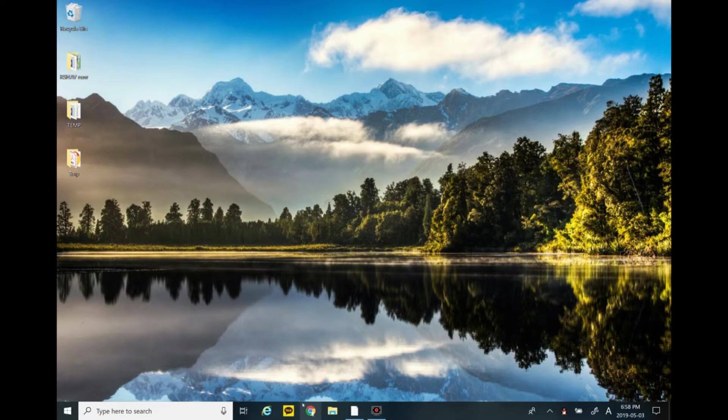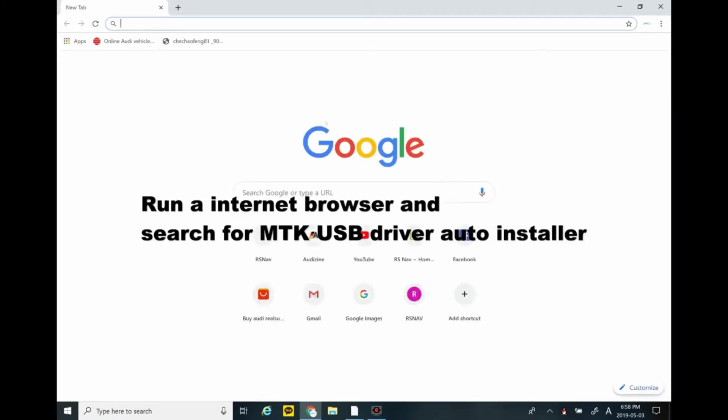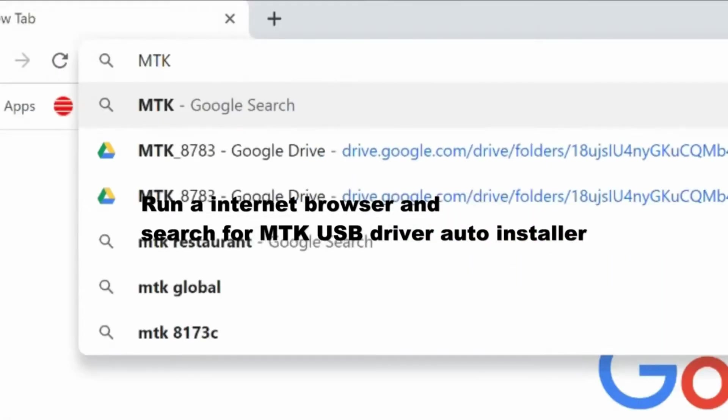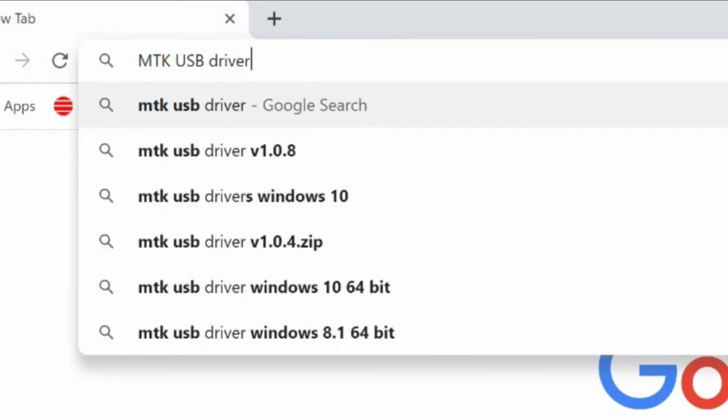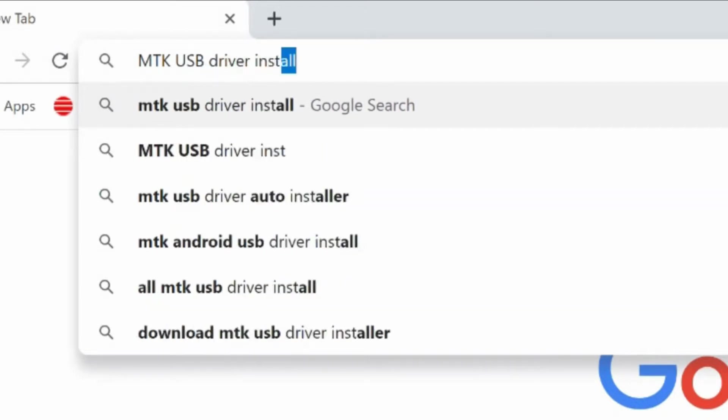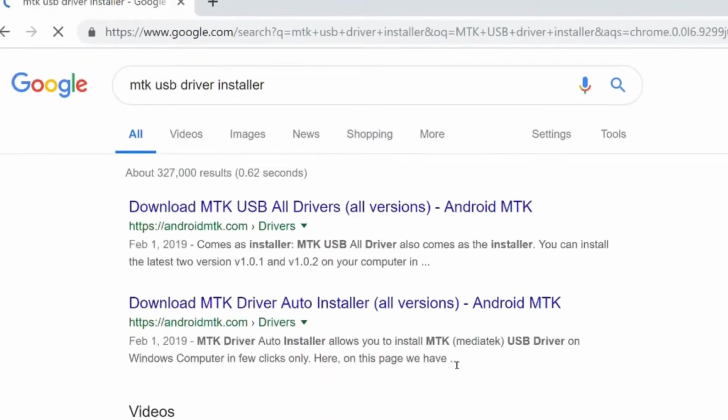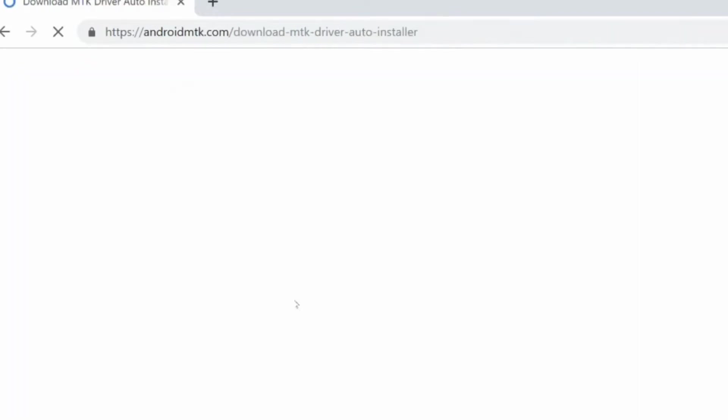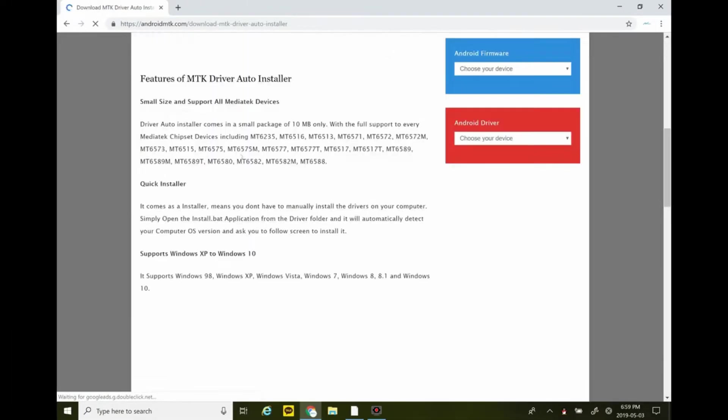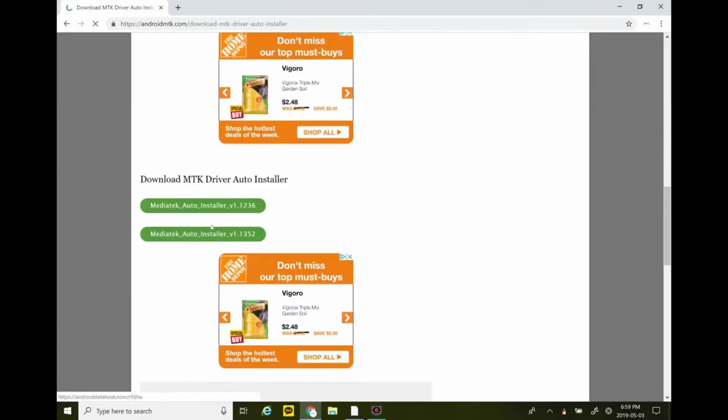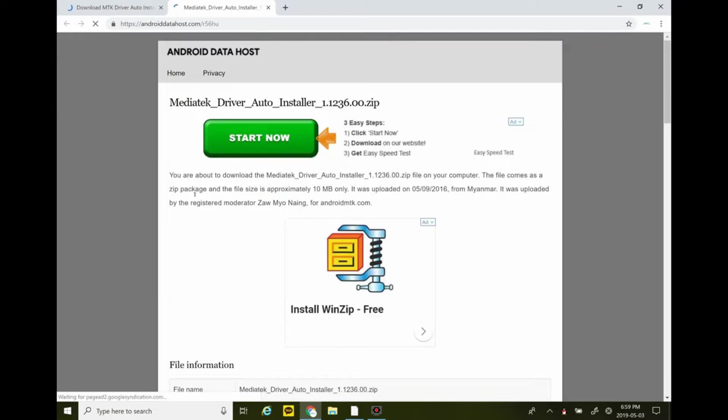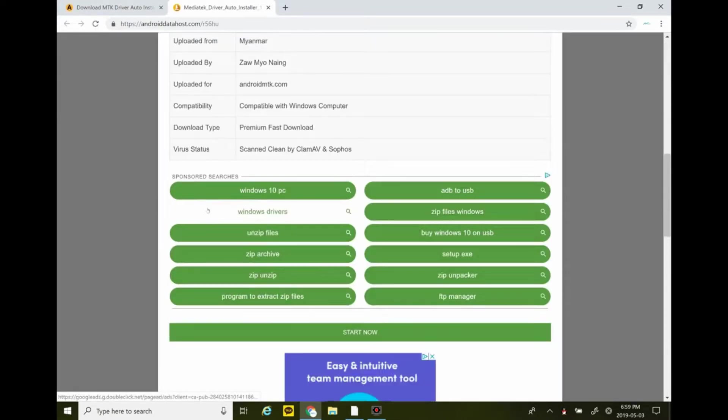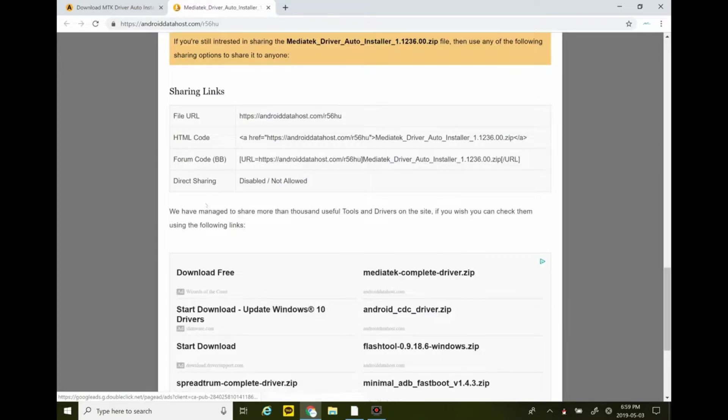Now we're beginning with installing the MTK driver. Run your browser and search for MTK USB driver auto installer. Select the one that says auto installer. Go down and download either 1.12 or 1.13. Both are working. Click start now for downloading.